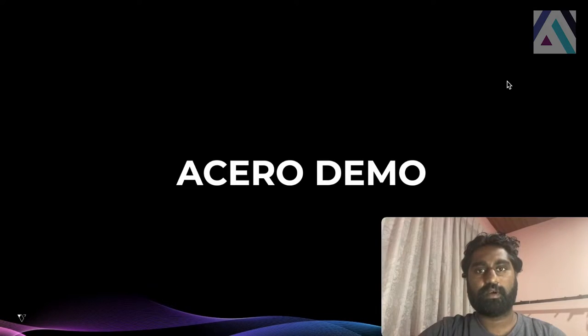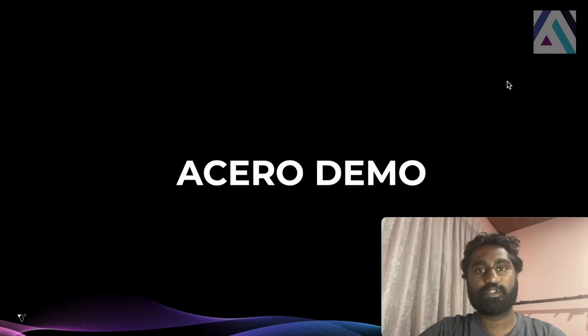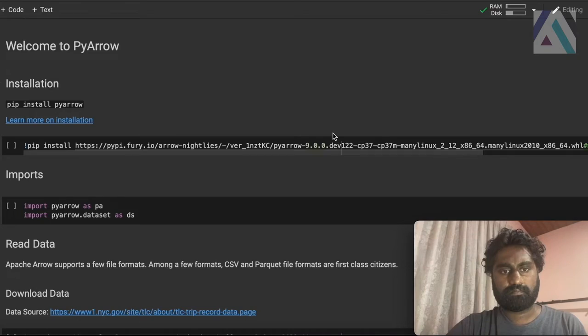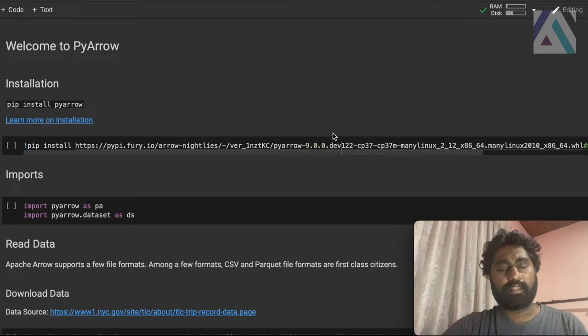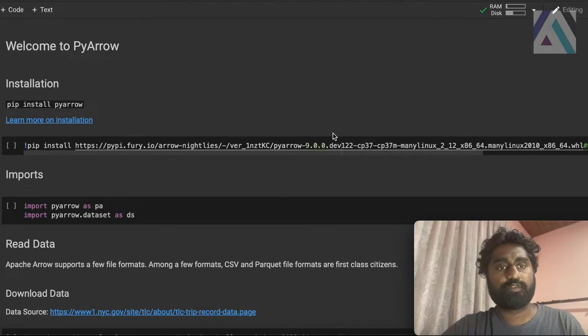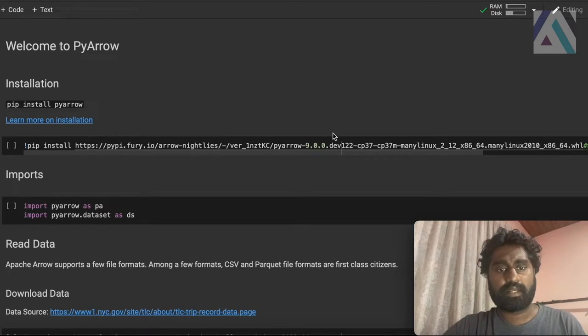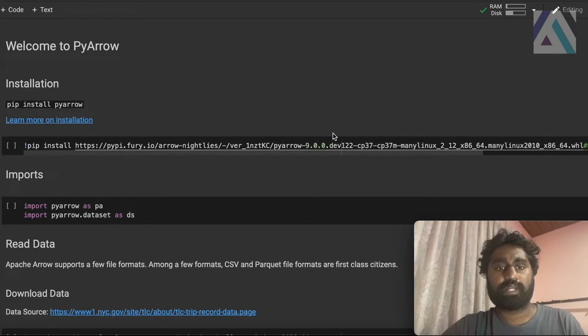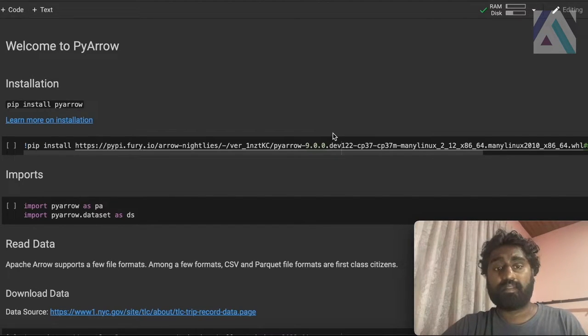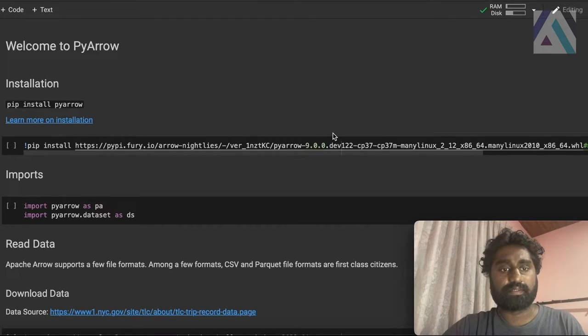Hello, I'm Vibhatha Bacon. I'm a developer for the Apache Arrow project. Today, I'll be showing you how to use Acero with PyArrow. Let's get started. In this demo, we'll discuss how Acero can be used with PyArrow. So some of the features that we'll discuss in this demo are not released in the existing stable releases of PyArrow. But these features will be released in upcoming PyArrow releases.